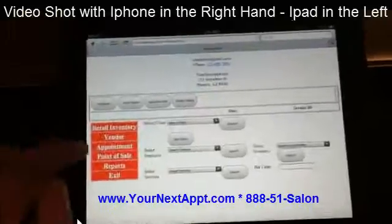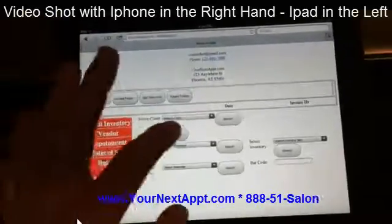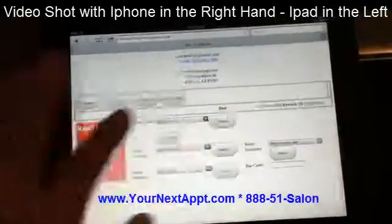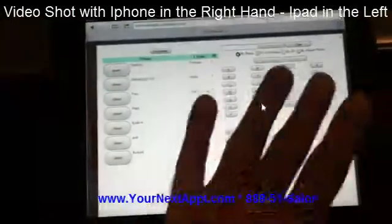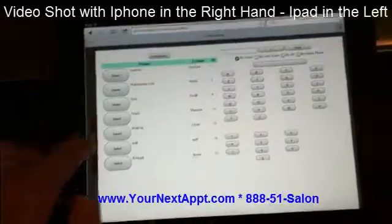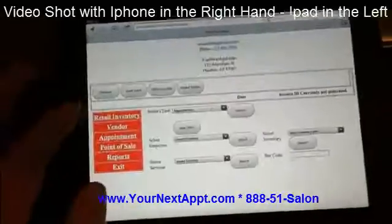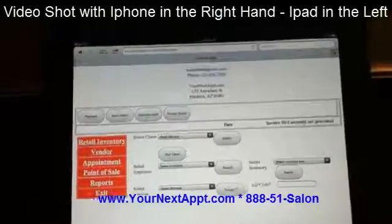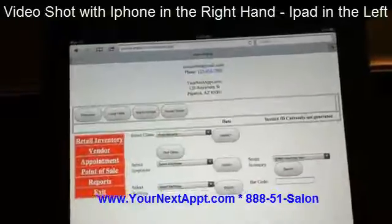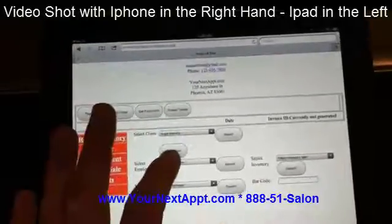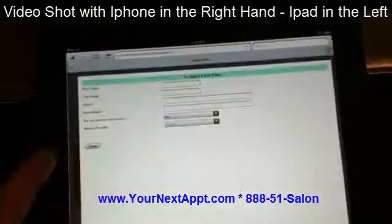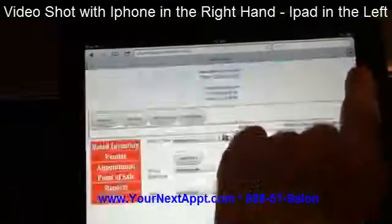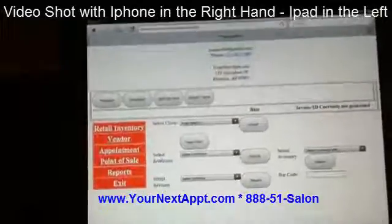So I'm going to ring up a sale. The first thing I'm going to do is pick a client. I can pick a new client or search for an existing one. It's pretty easy to use because you can just touch the buttons. I'm going to pick a client called Angel Mignogna. If I wanted to add a new client, it's very easy — I can just push that button and fill in the quick information and I'm done.